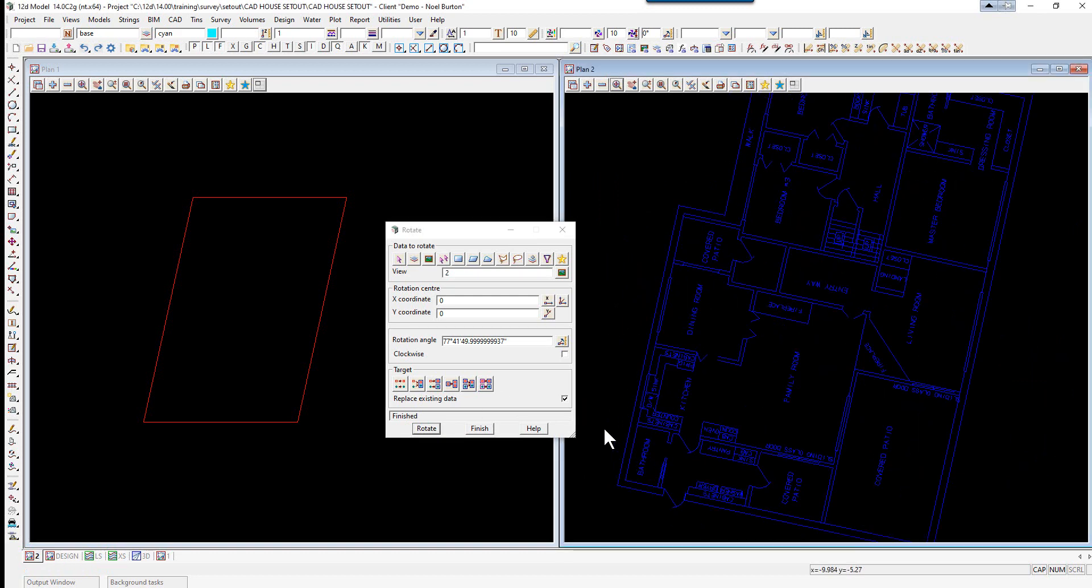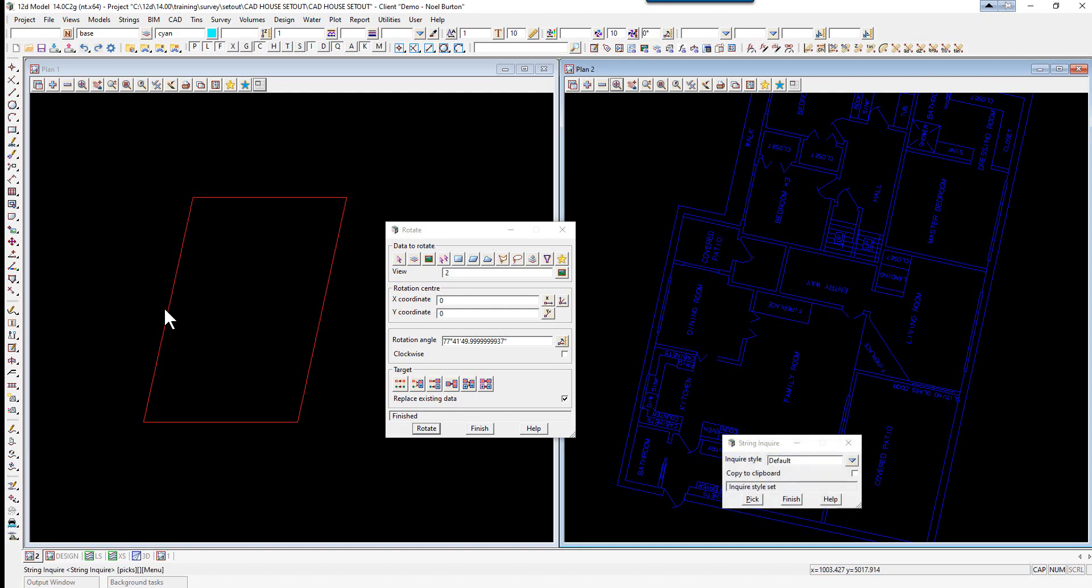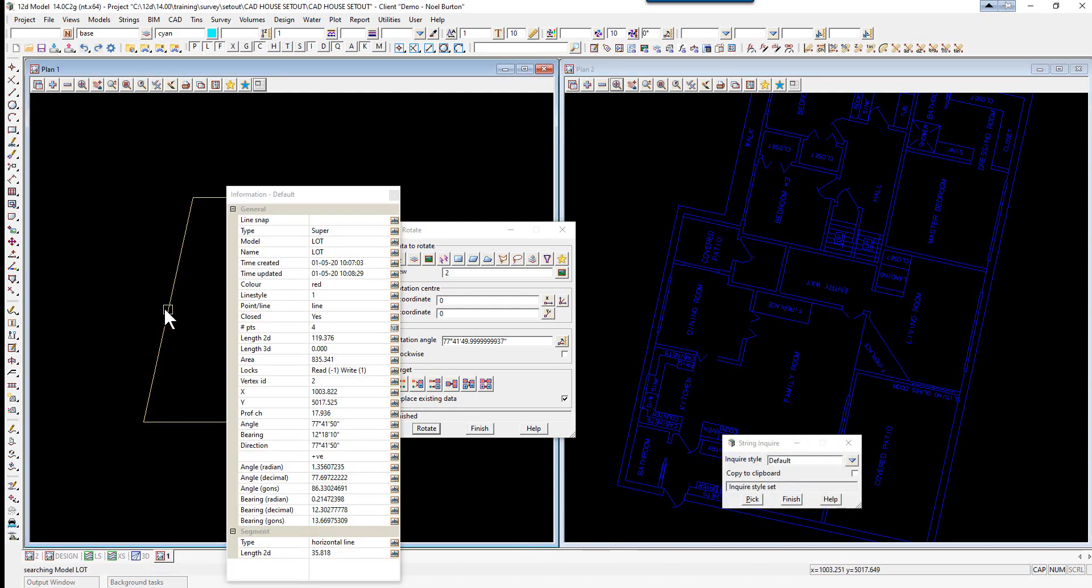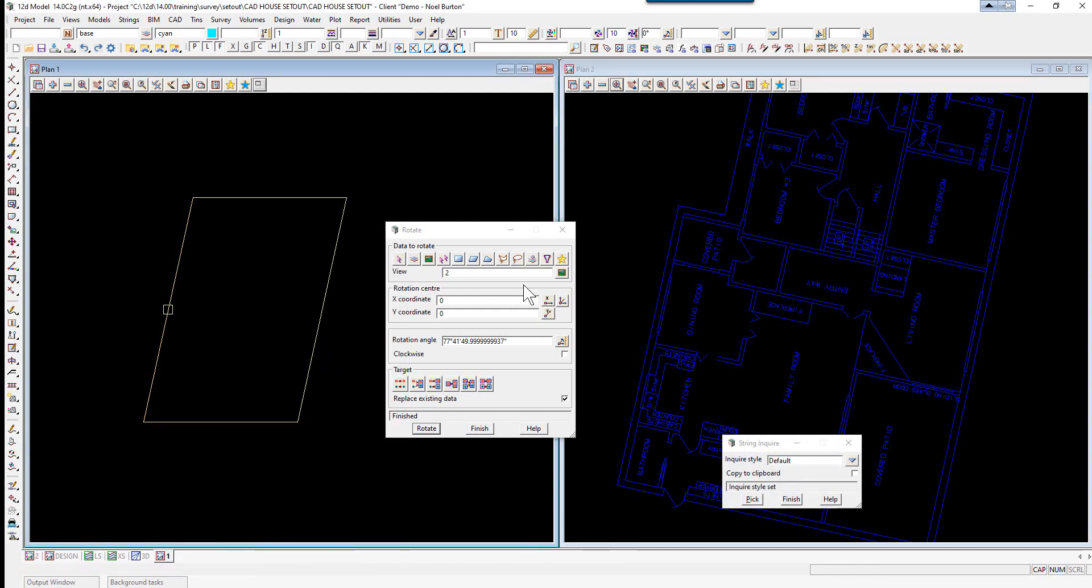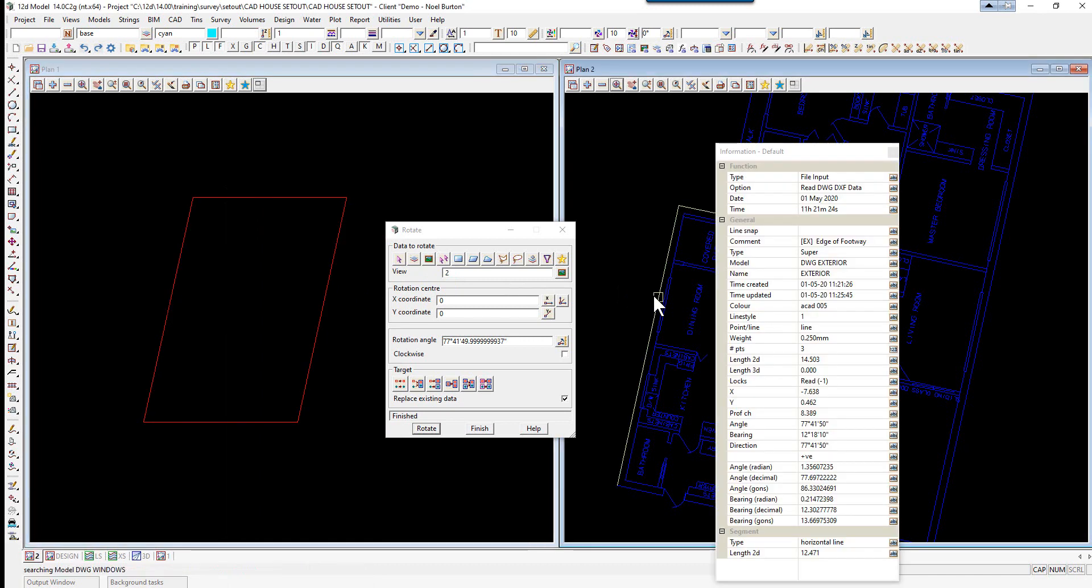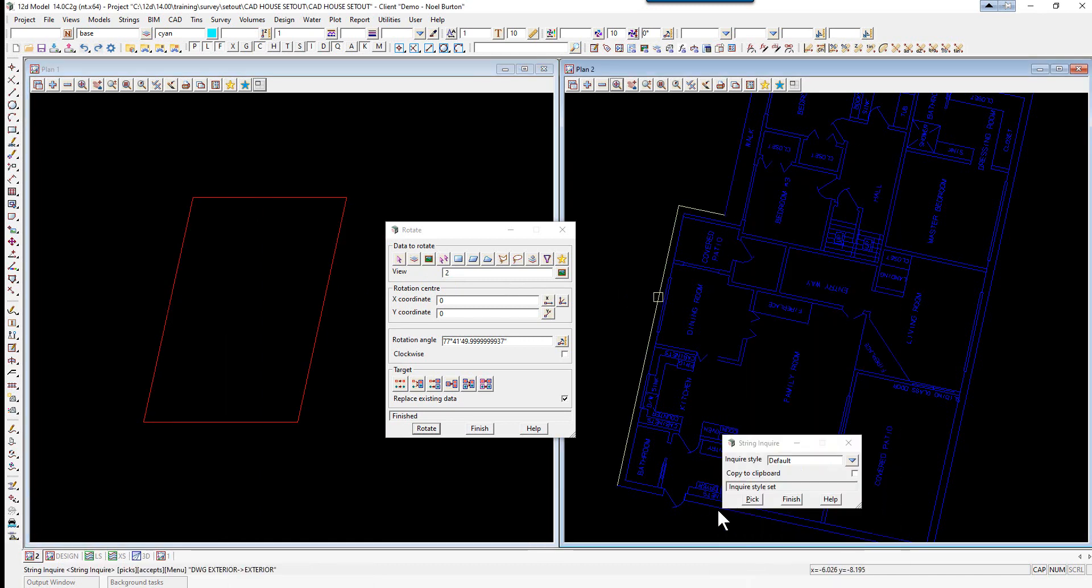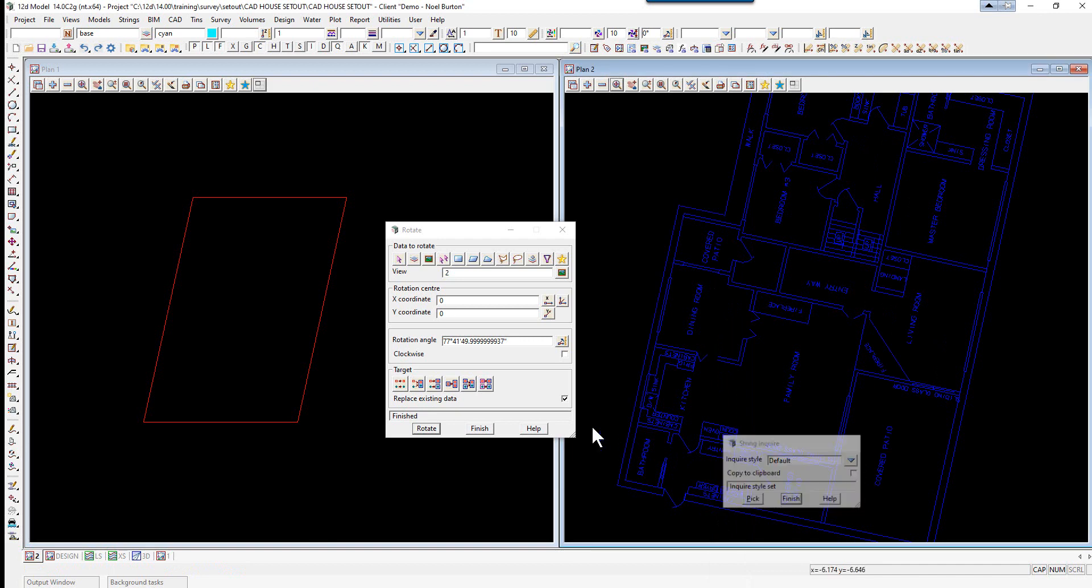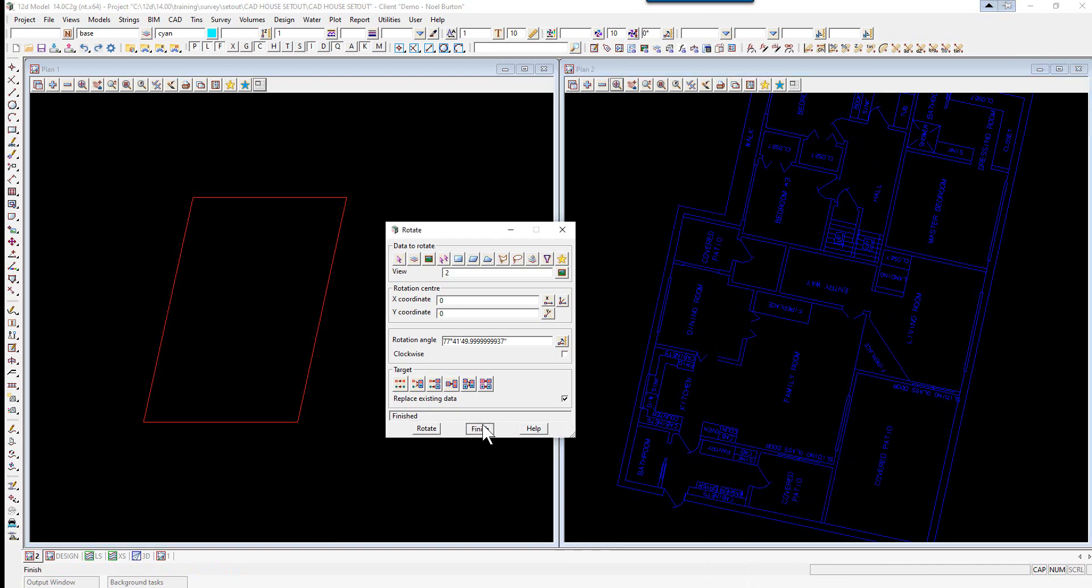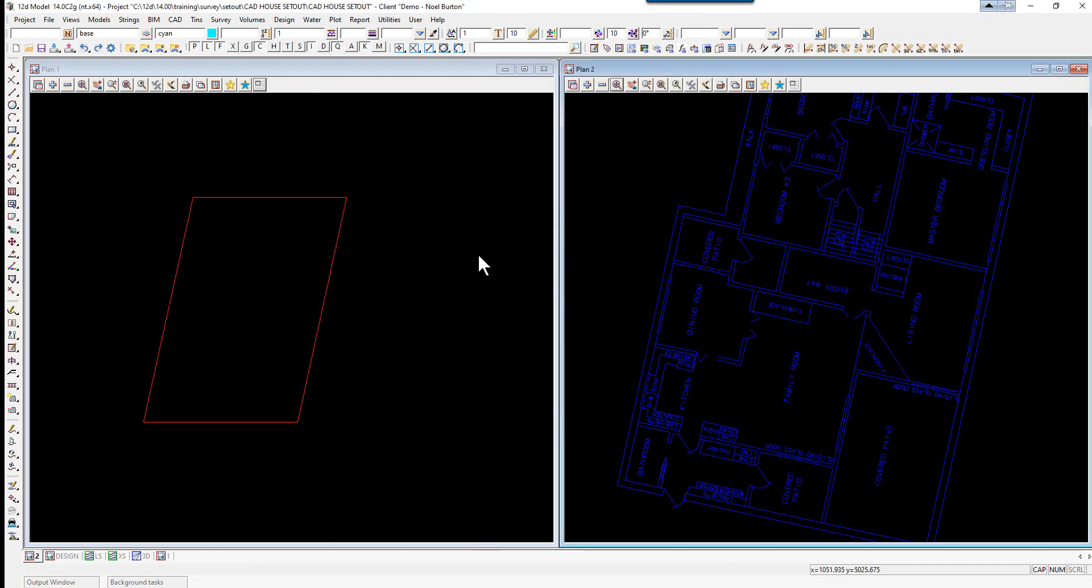We're just going to replace the models there and select rotate. Using F2, we can pick on the left side here and you'll see the bearing is 12 degrees 18 10. We'll click on this side and it's 12 degrees 18 10, so we know it's parallel now.